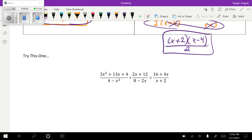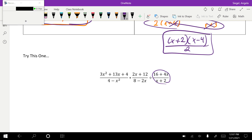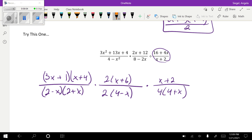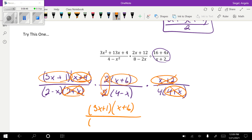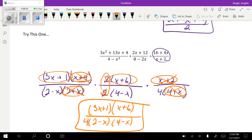This last one is a tricky one. Try flipping it first and then simplifying and multiplying across. After factoring and breaking things down, notice we have (x + 2) and (2 + x) — those mean the same thing, so we can cancel them. Same with (x + 4) and (4 + x) — cancel those too. We also have 2 over 2 for single terms — those cancel. Multiplying across on top gives (3x + 1)(x + 6), and on the bottom we have (2 − x)(4 − x) times 4, which is the final answer.